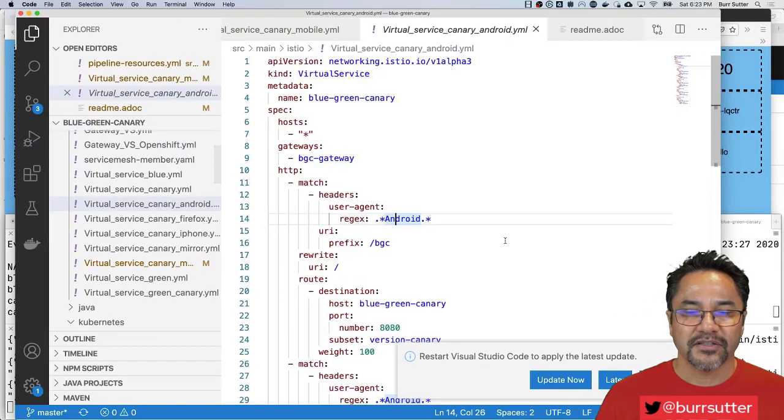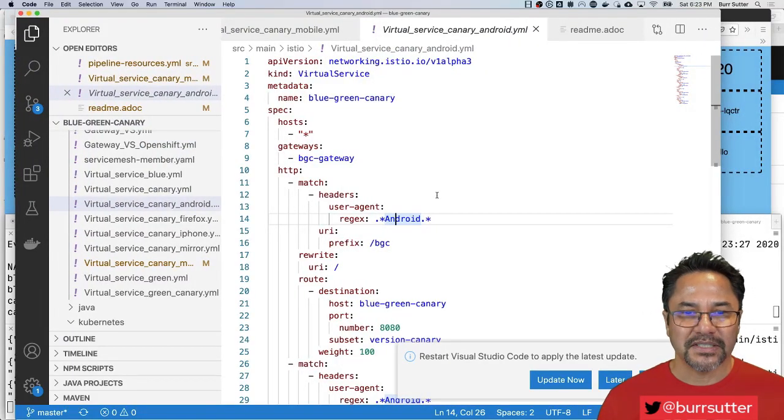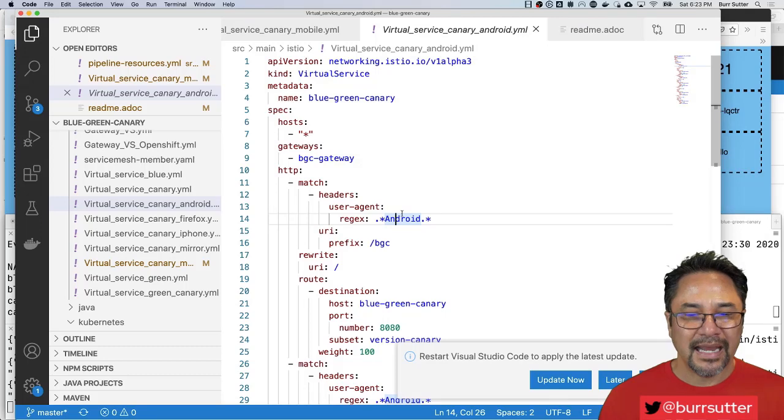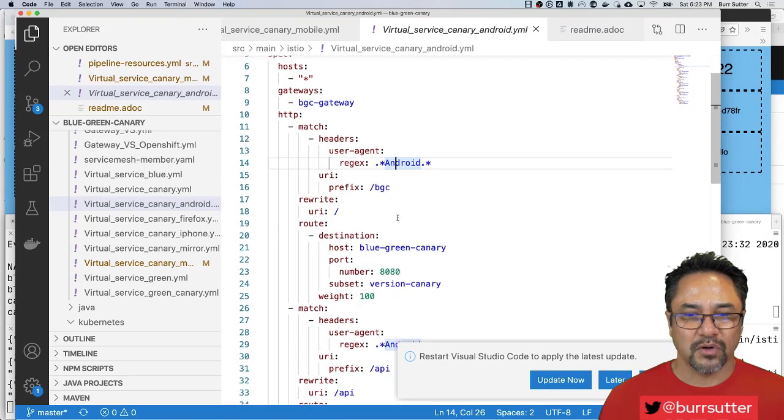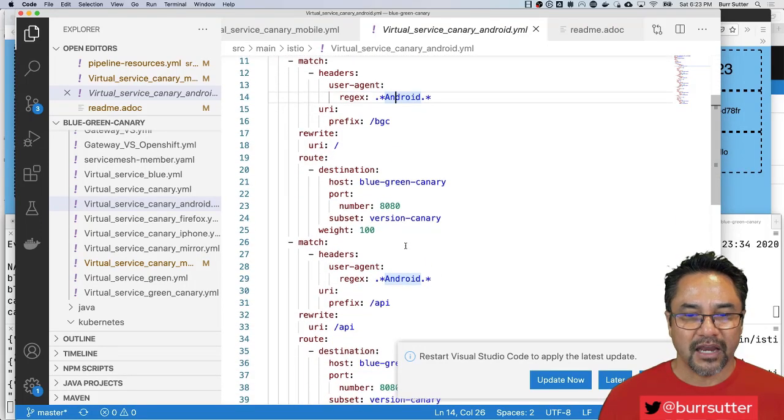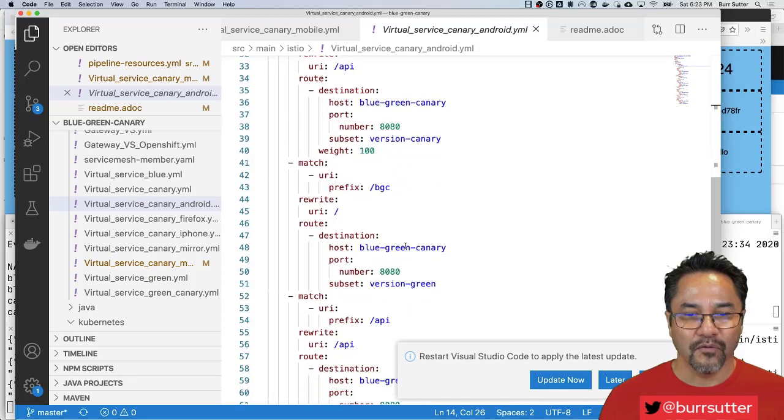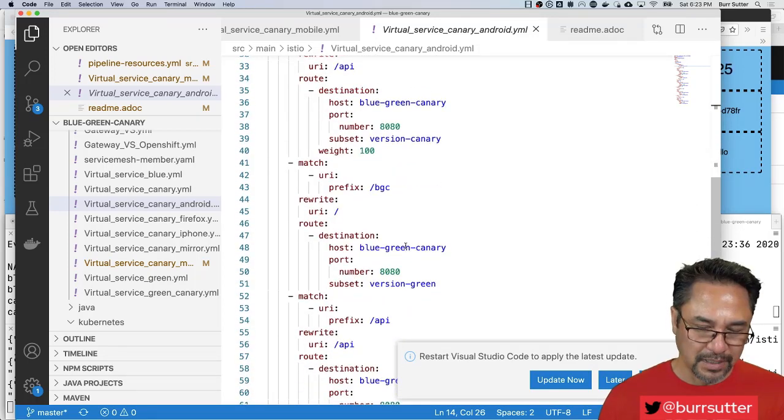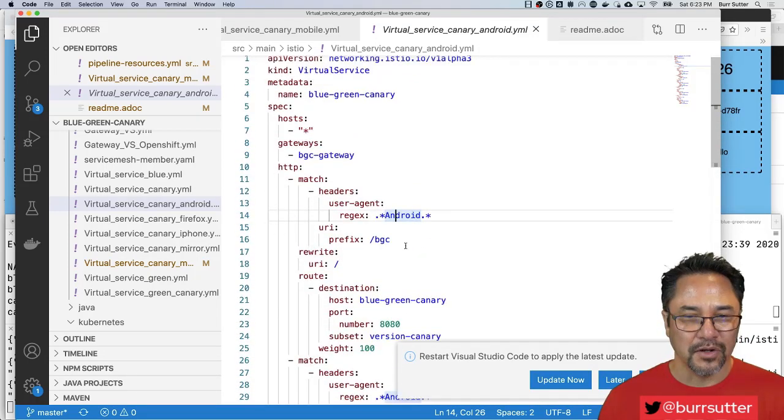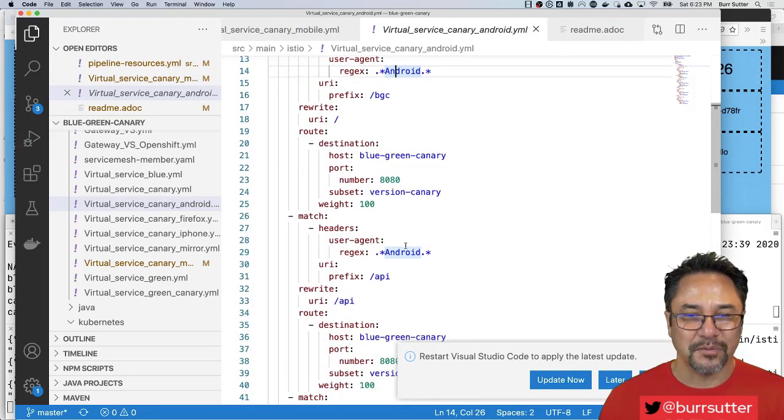This is a virtual service that basically says send everybody in Android land, everybody in Android land gets the canary, everyone else gets the regular old vanilla green. I know it's a lot going on here but that's basically what this says.